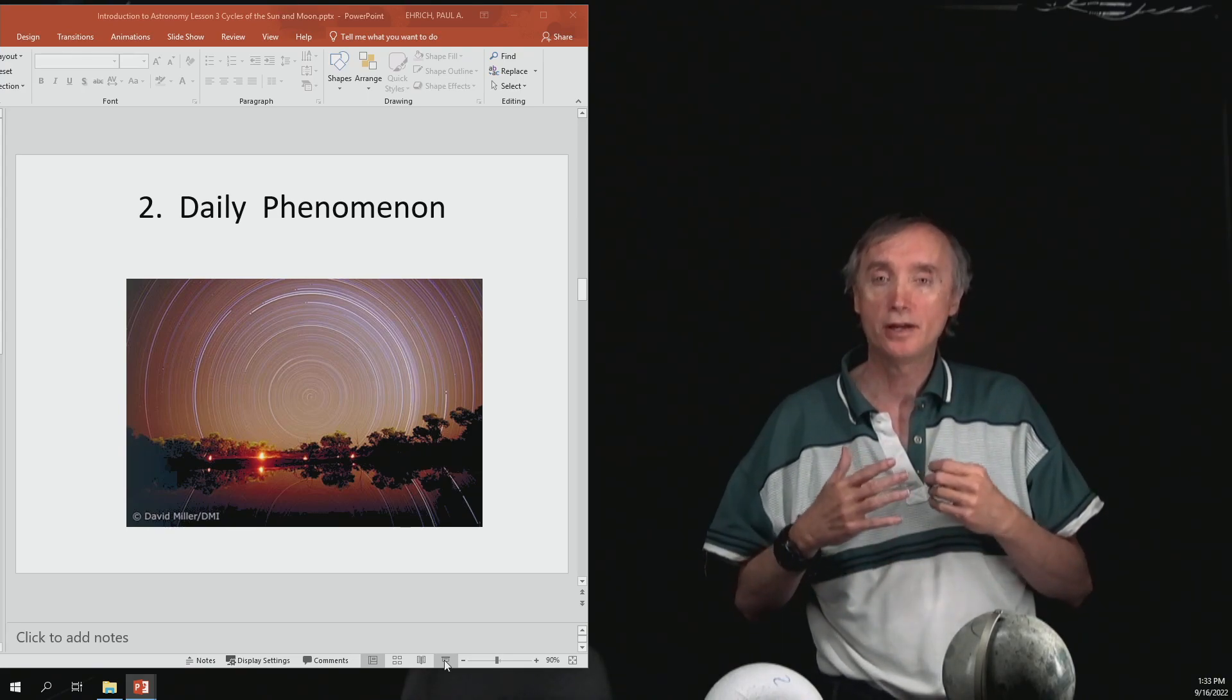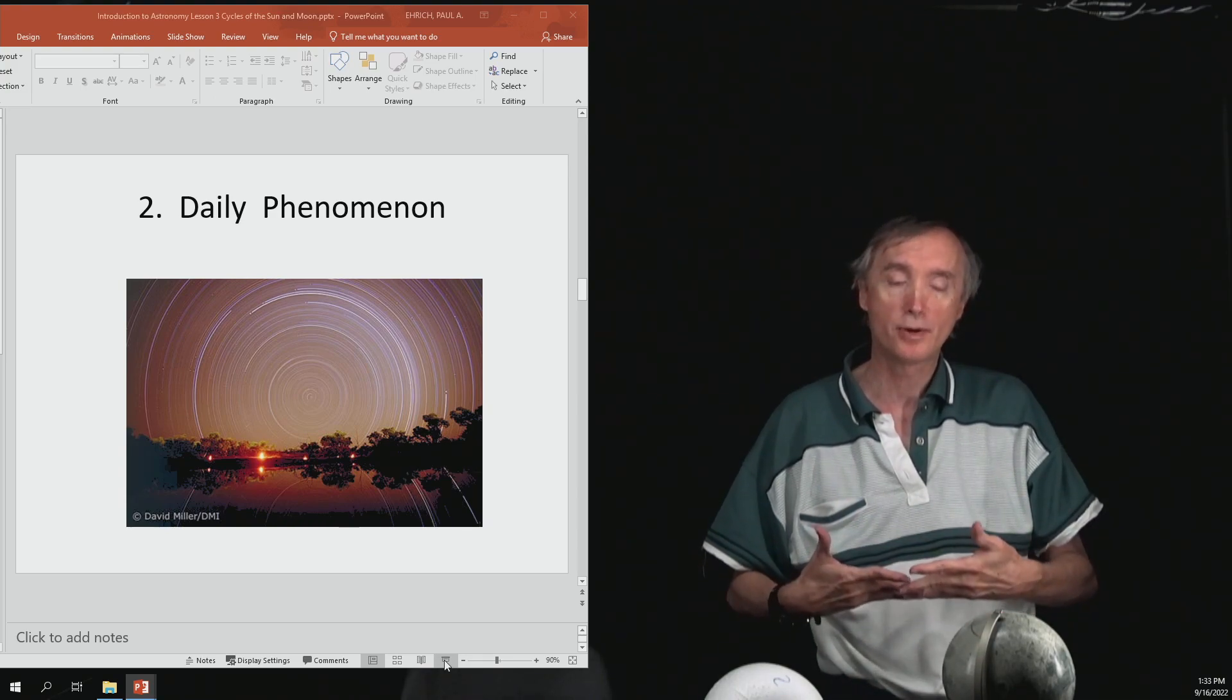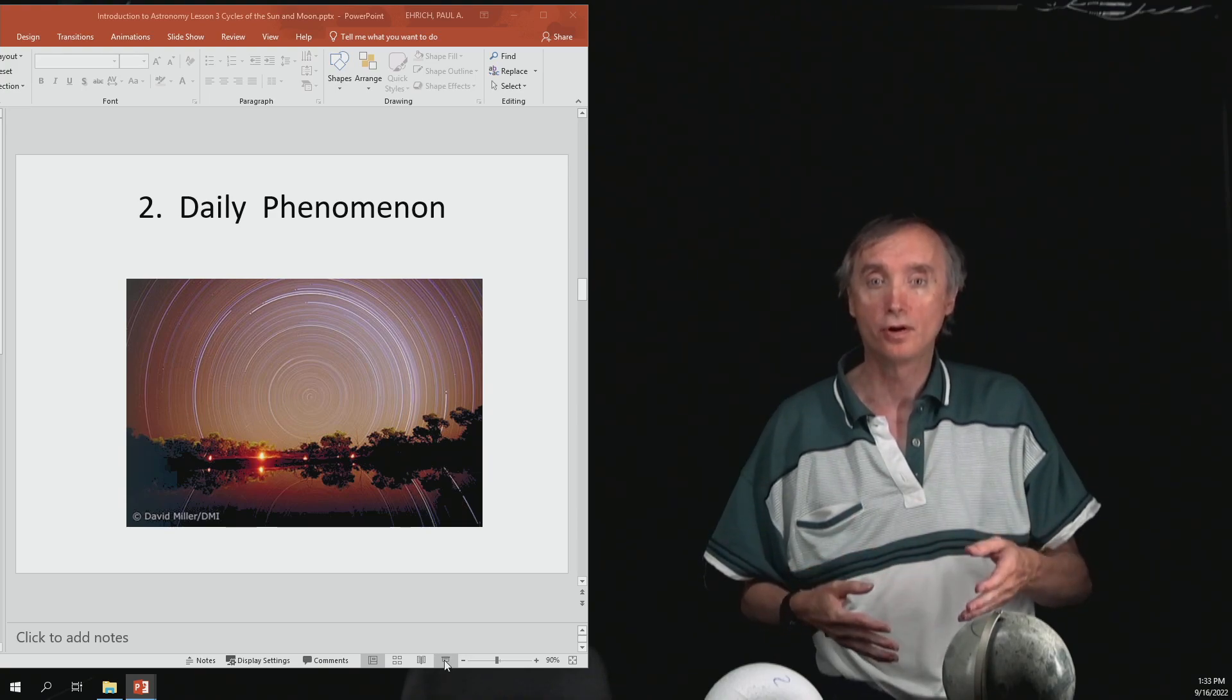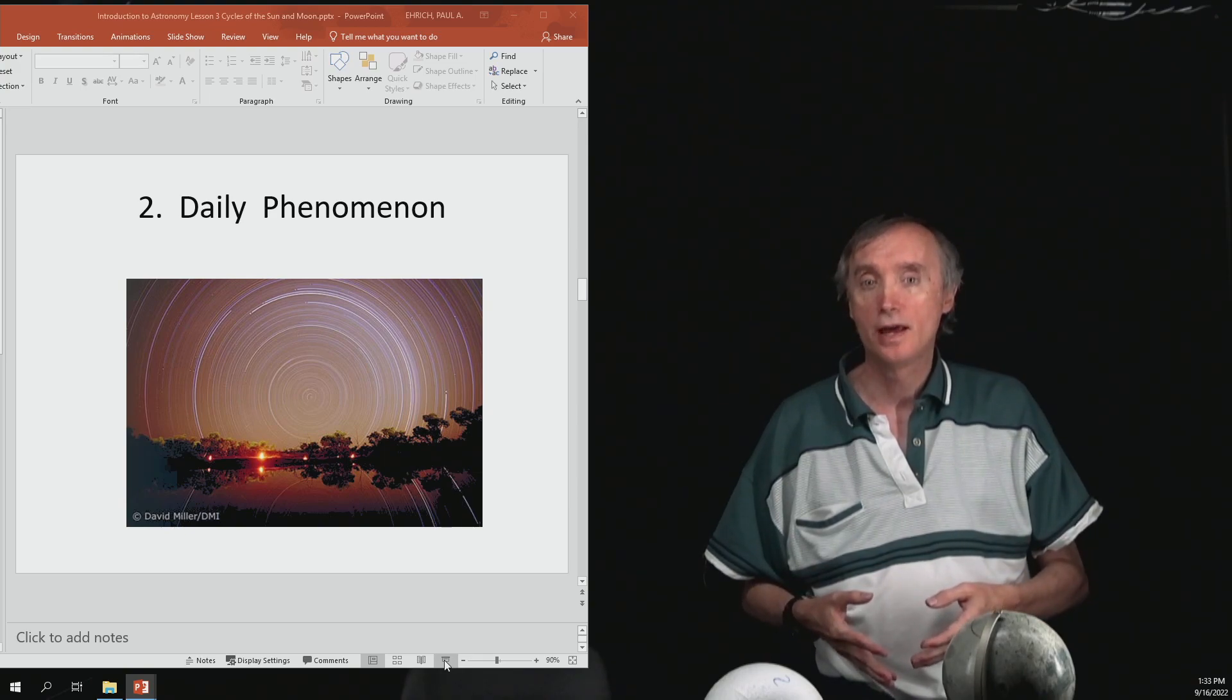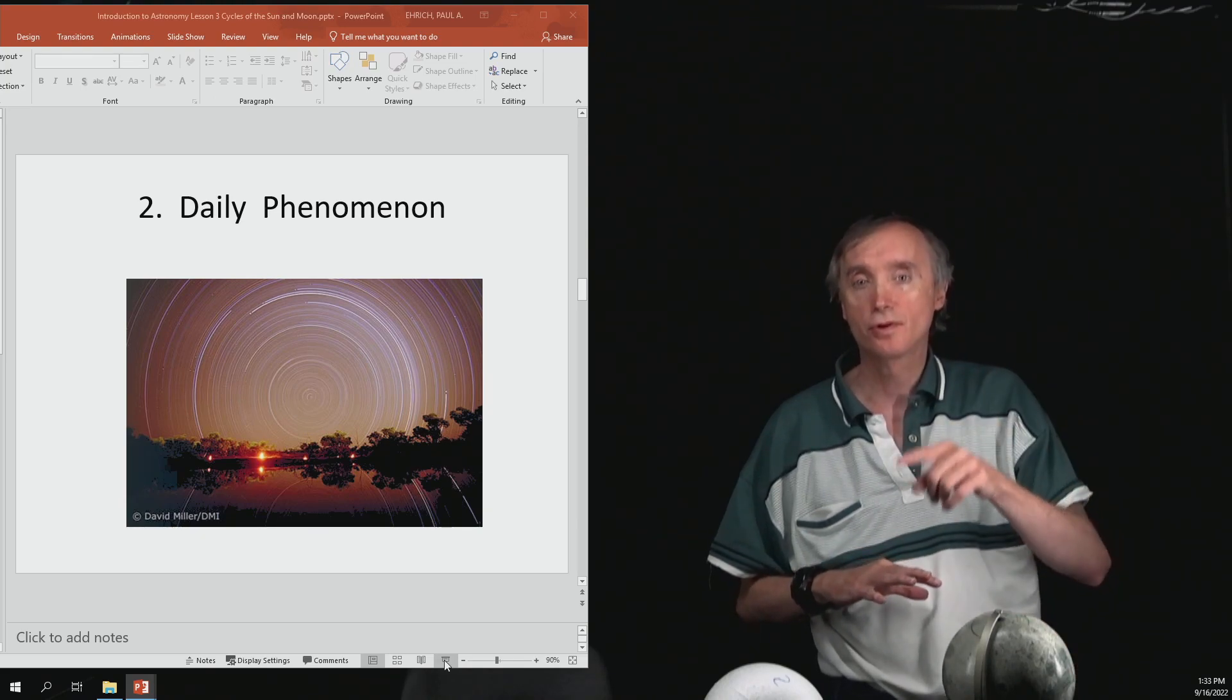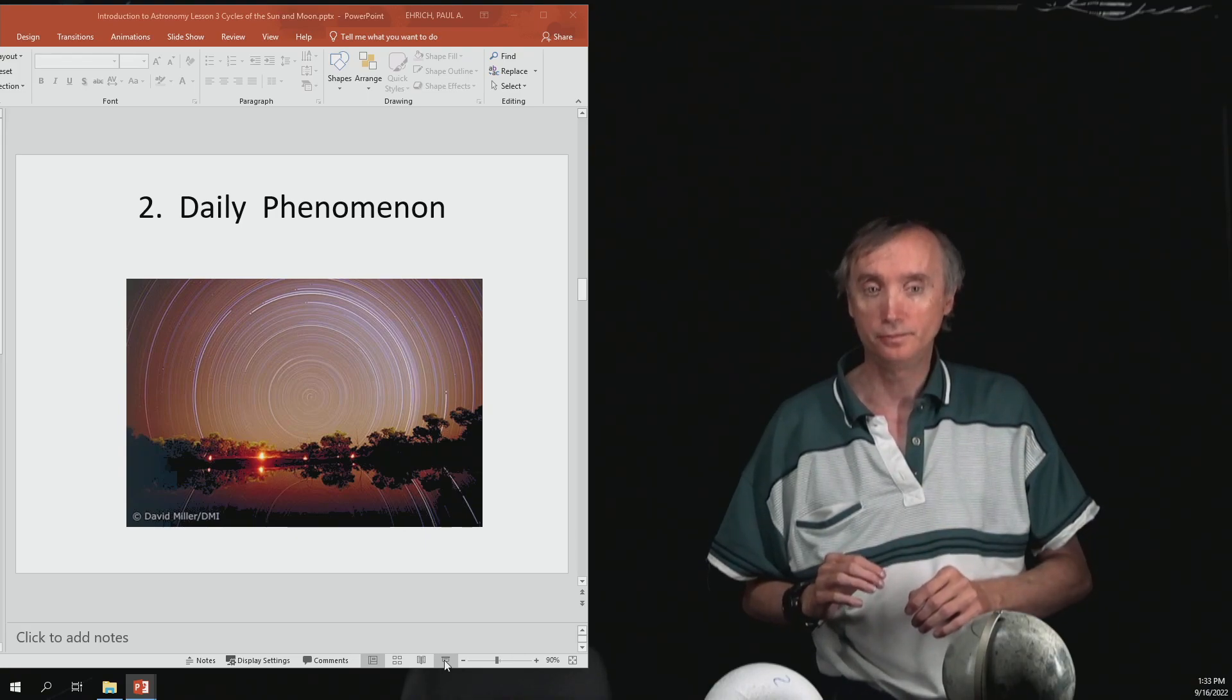Now if you look, depending on where you live on the Earth, so here in Springfield we're at about 40 degrees latitude. And so at that latitude, we can, at night, when we look north, we can see the north star above the horizon. And then if we were to look carefully, we would see that all the stars are really circling, or appear to be circling, around the north star.